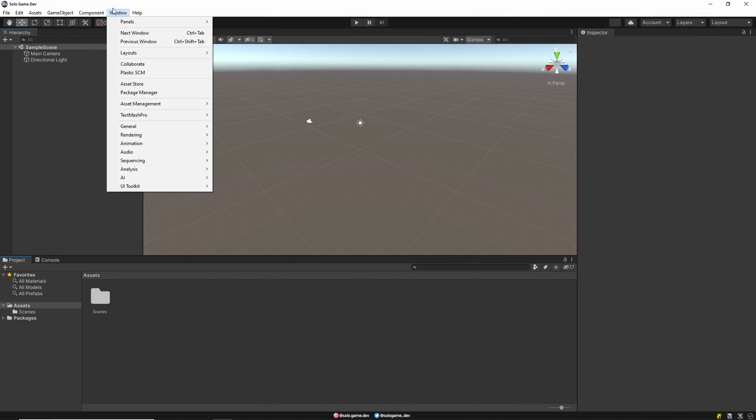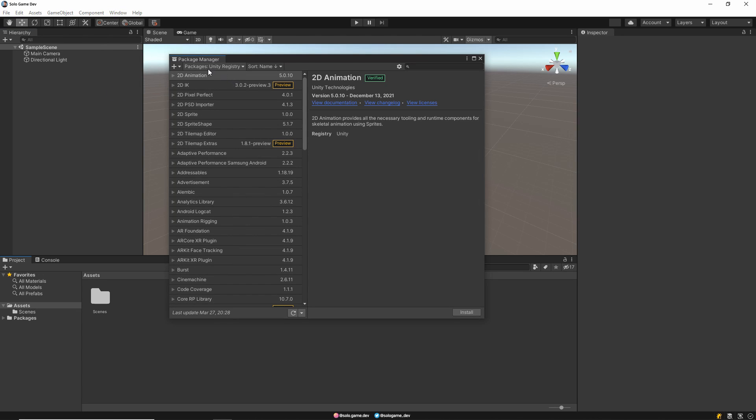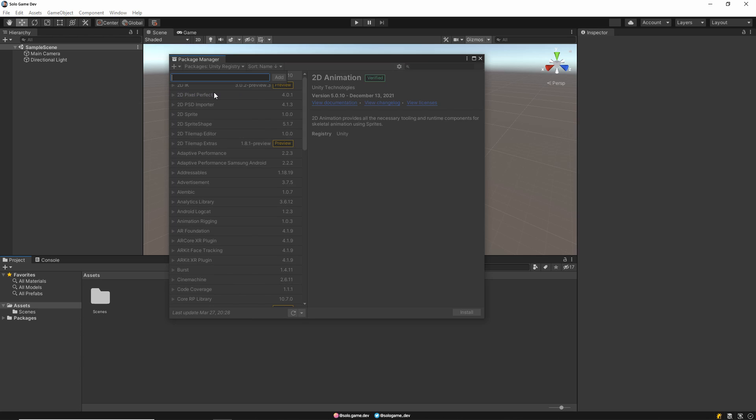First, create a new project and then open the Package Manager. Then press the plus button in the upper left corner and select the Add Package from Git URL option and type com.unity.livecapture to this part and add it.